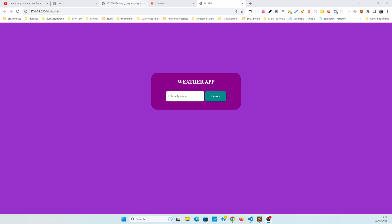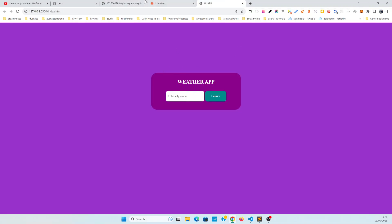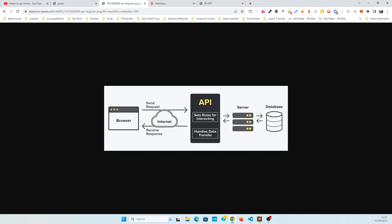I have a diagram to explain this. Basically, we created a project with HTML. Now we need to send the city name to an external service whenever the user searches for a city. We use an external service because we don't have a server or a database, and we don't have weather data from around the globe — that's not easy to maintain.